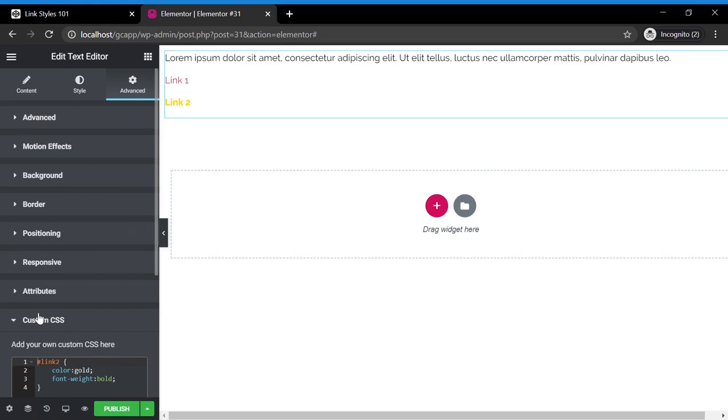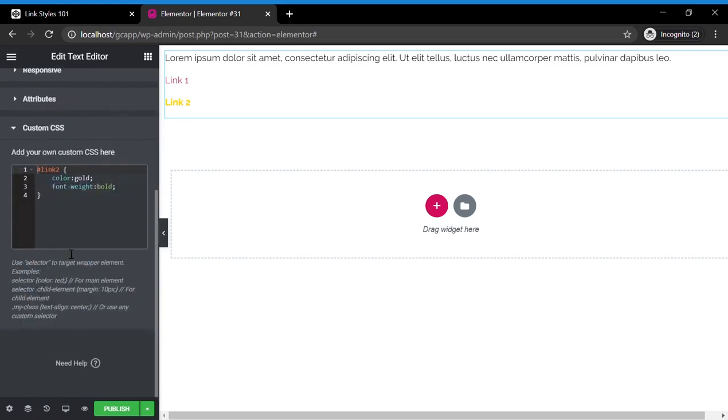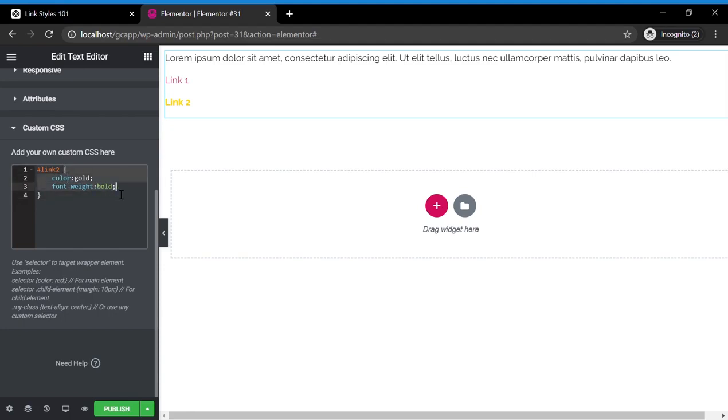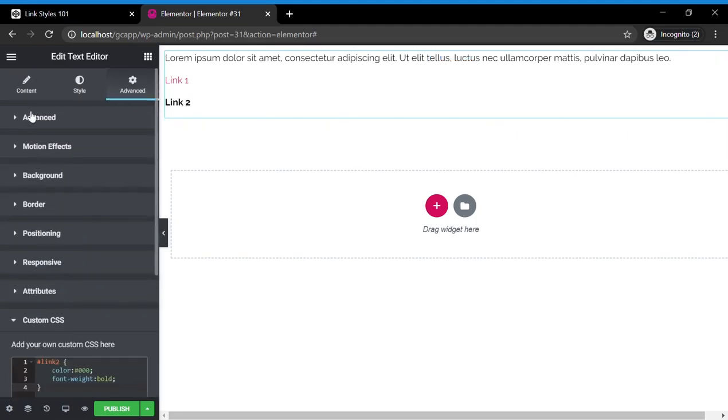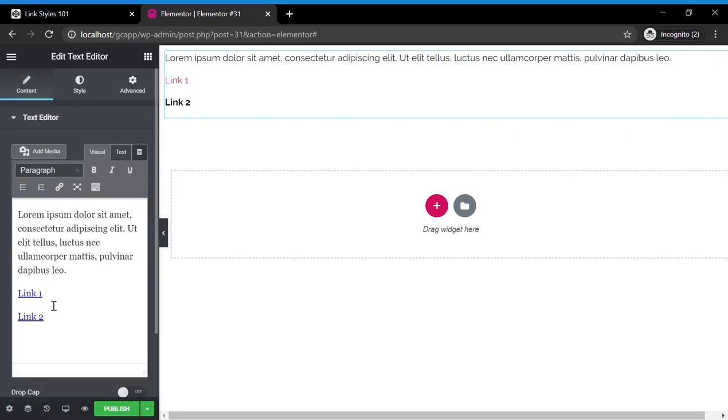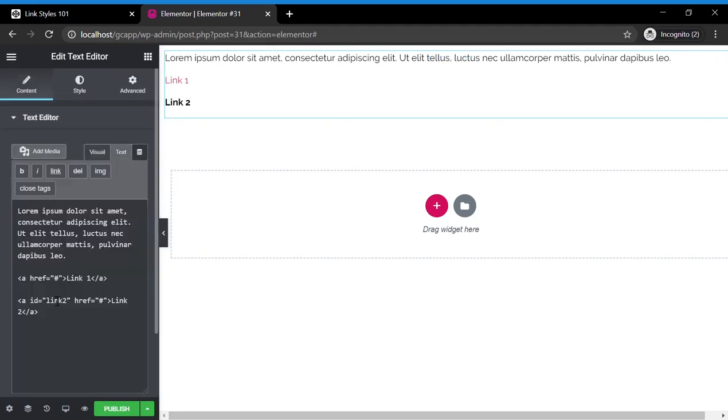if we go into the custom CSS of the individual text element in Elementor, we specified the ID of link 2 by doing a hash symbol and then link 2. And then we specified that it would be gold and it would be bold. We can make it black if we want. We can change any color. But it's only going to apply to this single link because we specified that this link will have this styling.